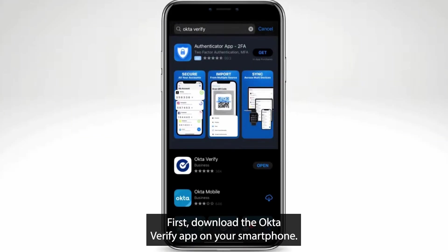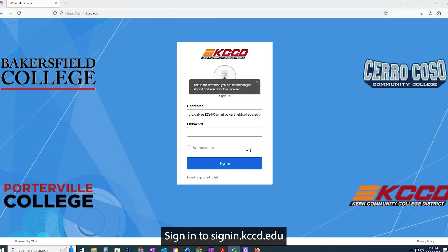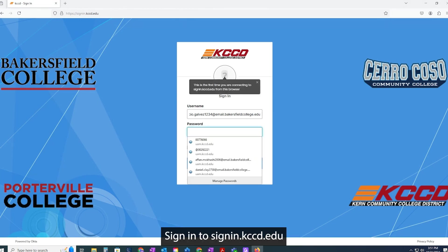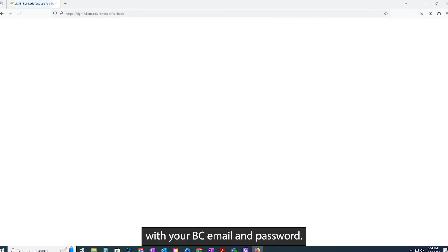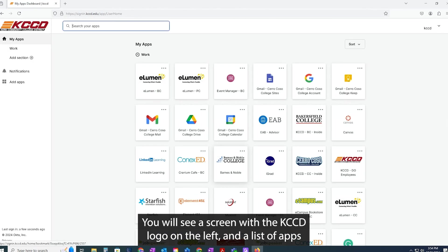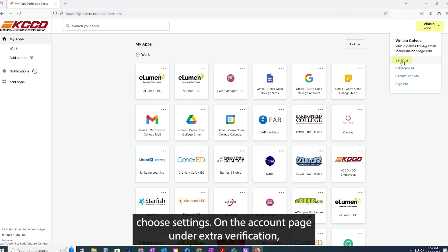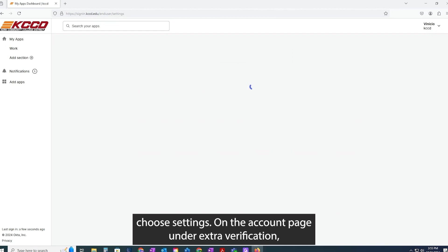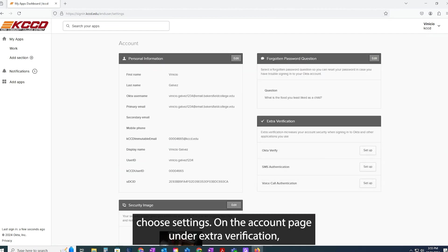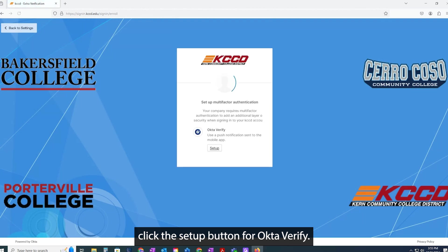First, download the OktaVerify app on your smartphone. On a computer, sign in to signin.kccd.edu with your BC email and password. You will see a screen with the KCCD logo on the left and a list of apps. From the menu under your name in the upper right corner, choose Settings. On the account page under Extra Verification, click the setup button for OktaVerify.